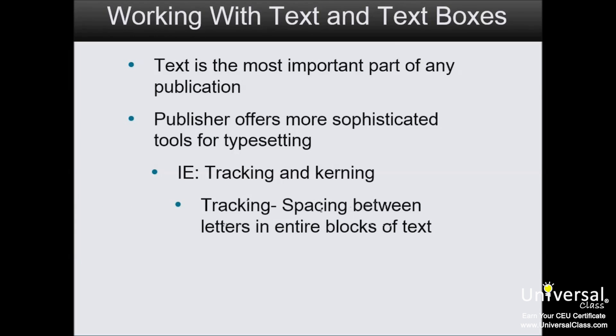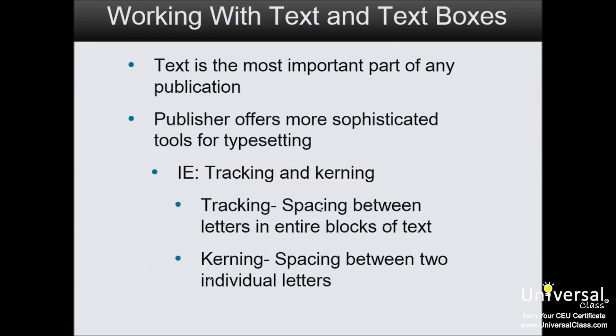Tracking refers to the spacing between letters and entire blocks of text, while kerning refers to the spacing between two individual letters. And we'll talk about that more later in this lesson.